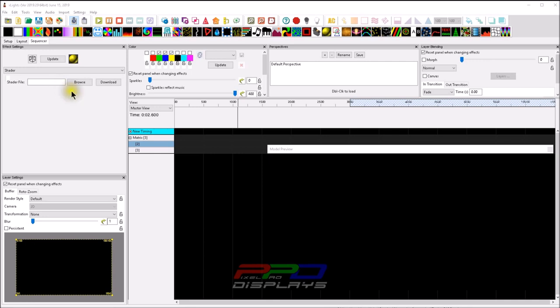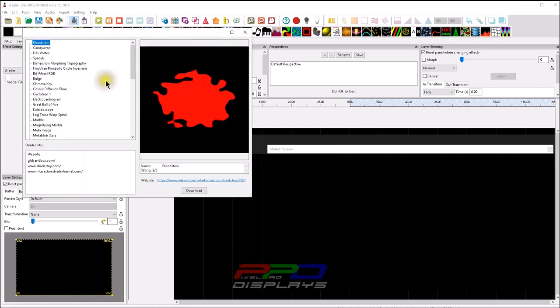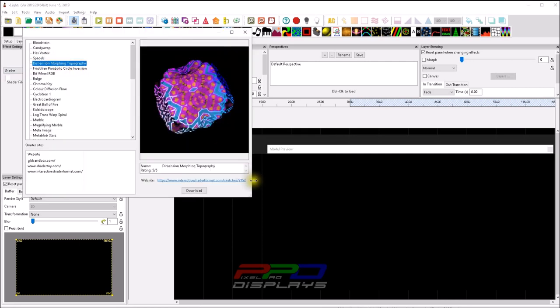Today I want to show you the major addition to the shader effect, and that is the download button. We're going to get into the download button, but before we do, I'd like to let you know that this video is brought to you by the PPD Sequence Club.